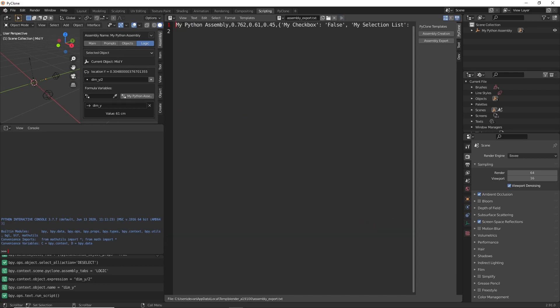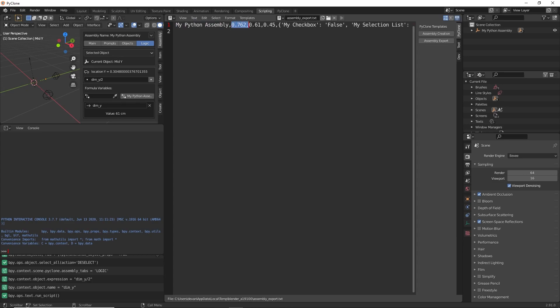So here if we run this, it's just going to have one line because there's only one assembly in our scene. But here this is the name of the assembly. These next three are the dimensions of the assembly. And then we have all of the prompts that are in this as well.